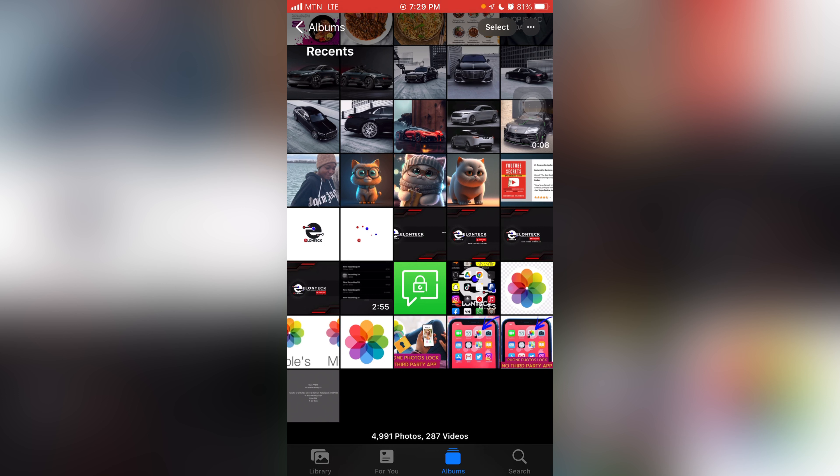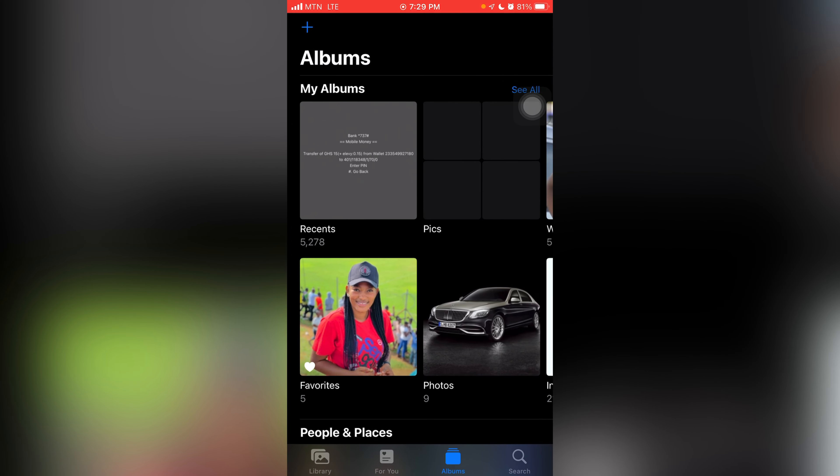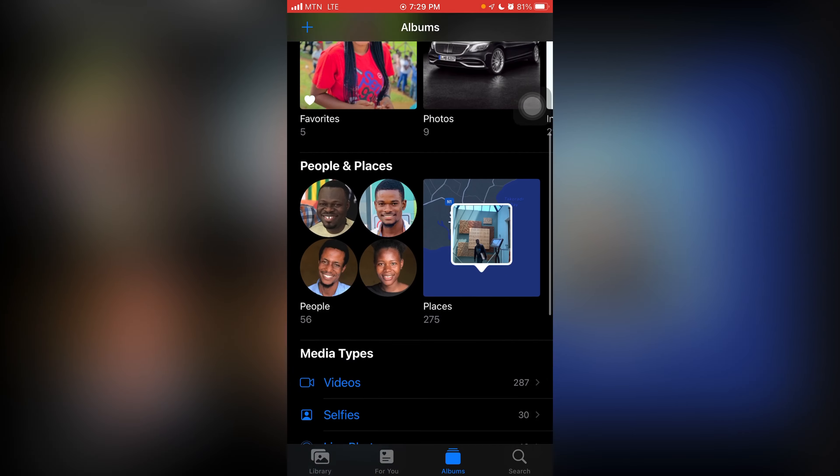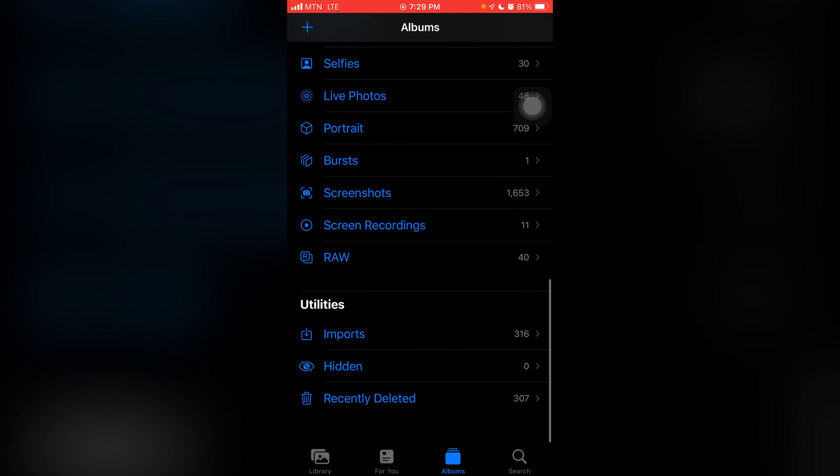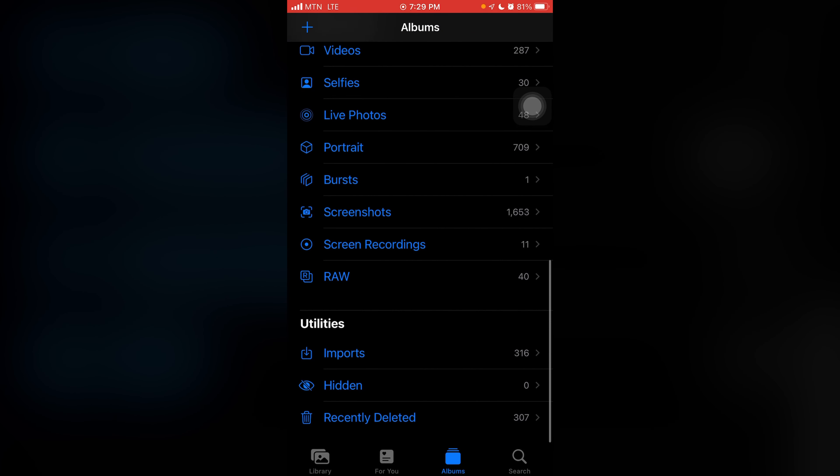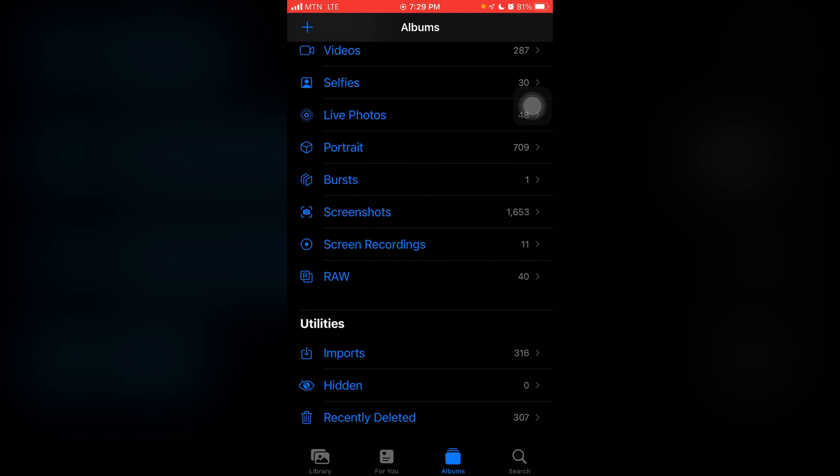They are still inside the phone system. So what you might have to do next is that you would have to come back here and scroll down to the bottom and you see this option here where it says recently deleted with the trash icon attached to it.